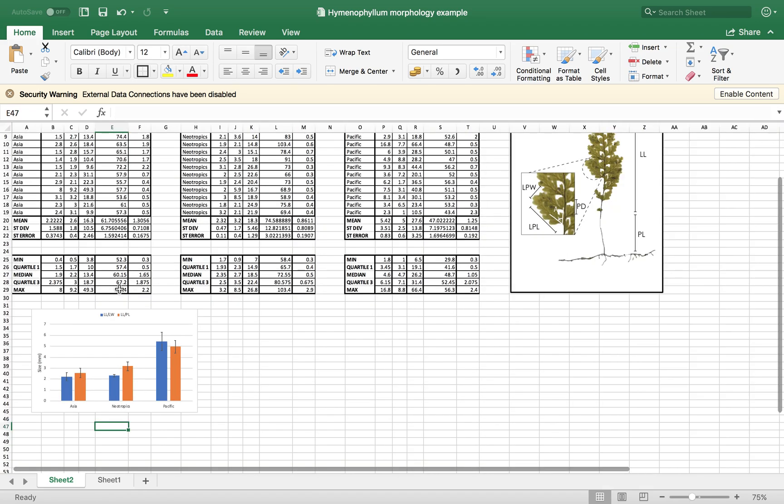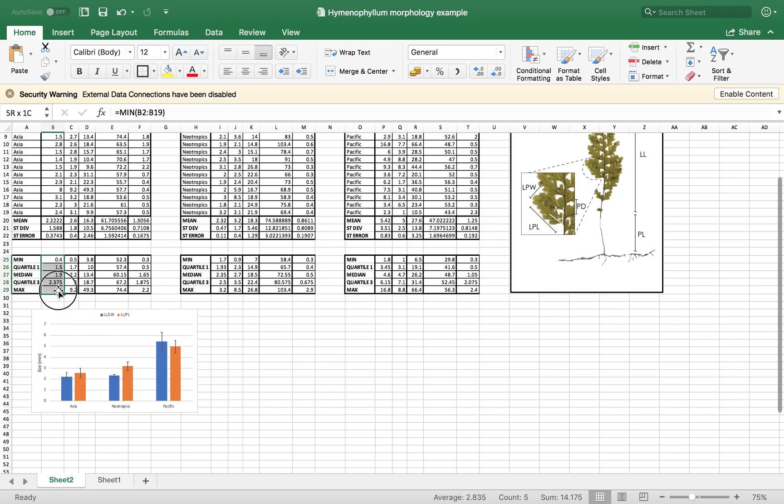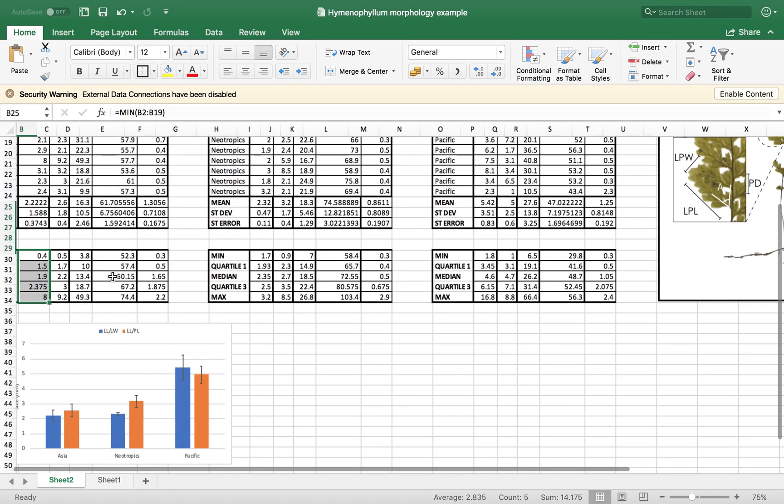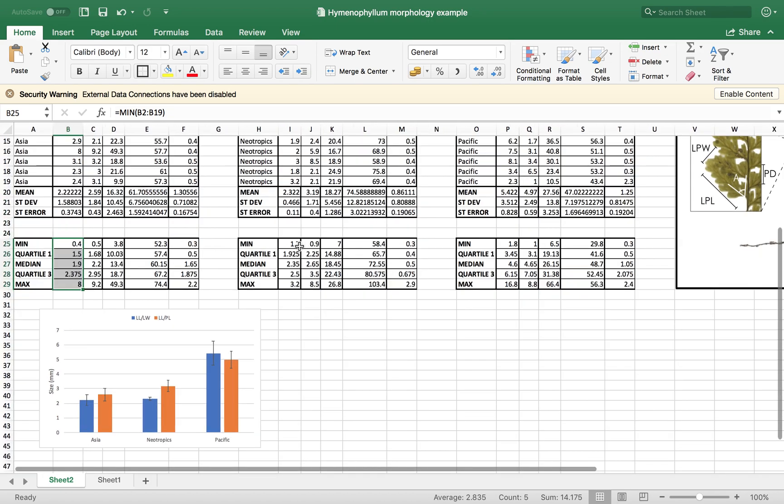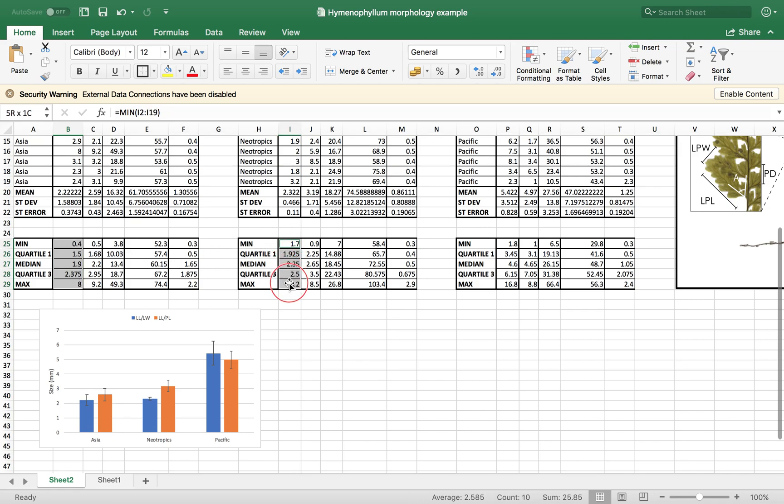I just want to show one more. So we can, using this minimum, quartile, median, and maximum values, we can do some box plots. So I'm just going to select the whole column for the first parameter.